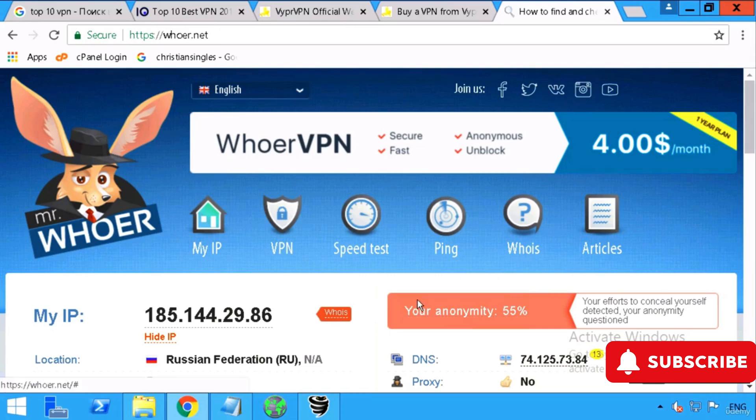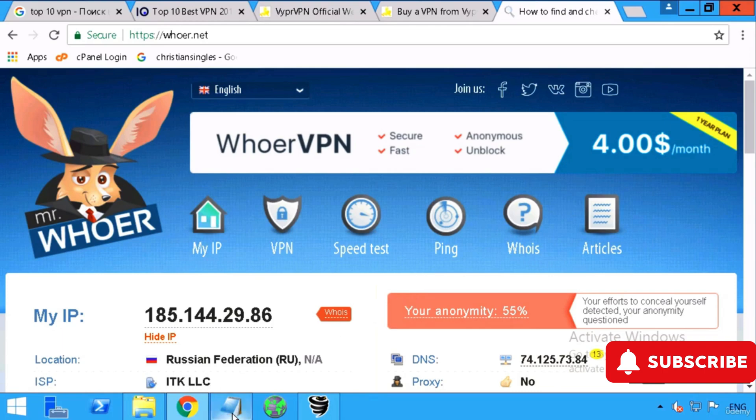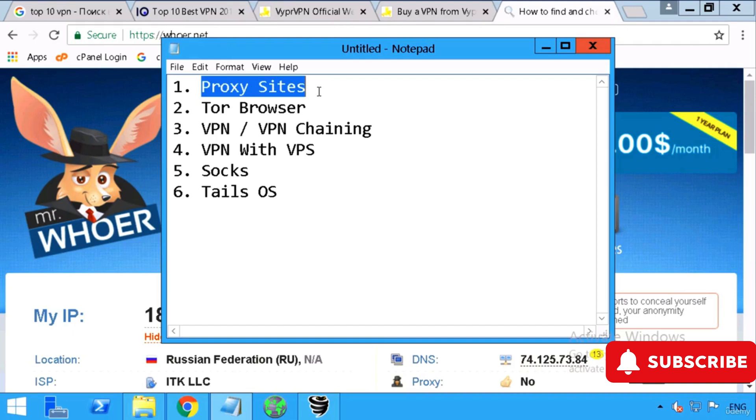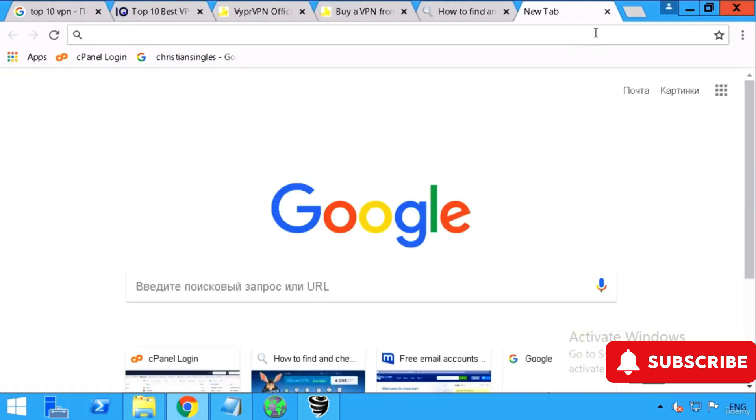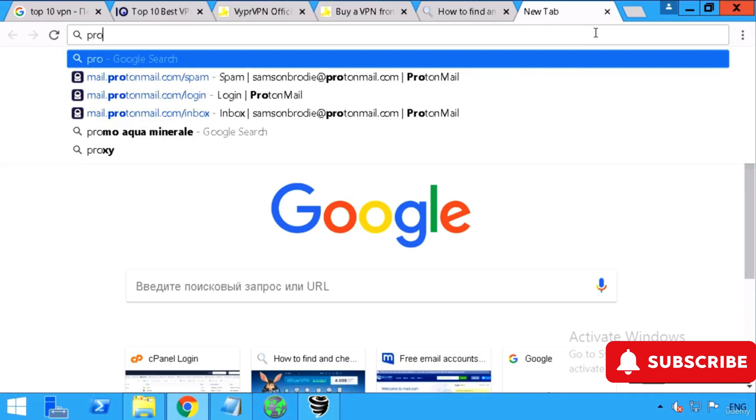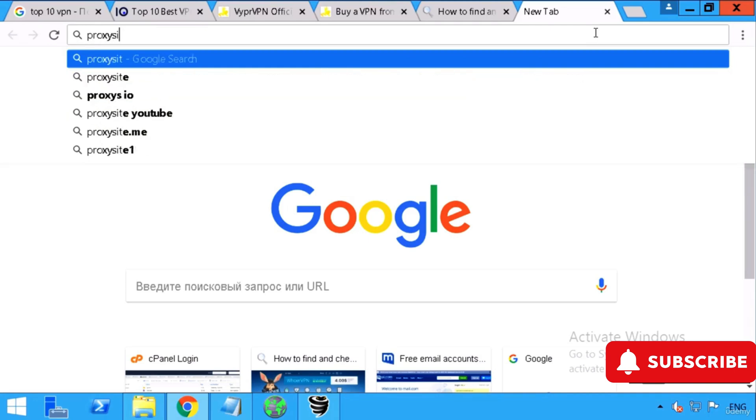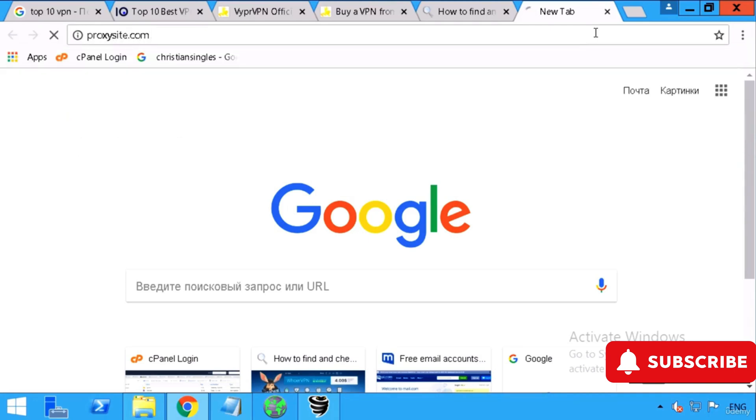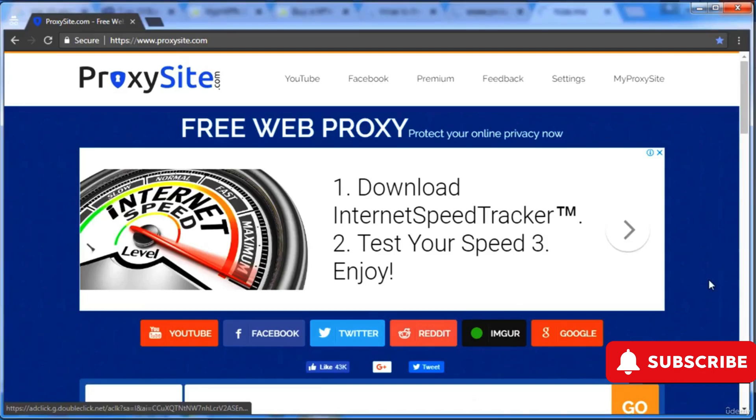What are the ways we can use to hide our identity and IP address? We'll first continue with proxy sites. It's the simplest way to bypass some restrictions if some websites are blocked or if you want to visit a website anonymously.